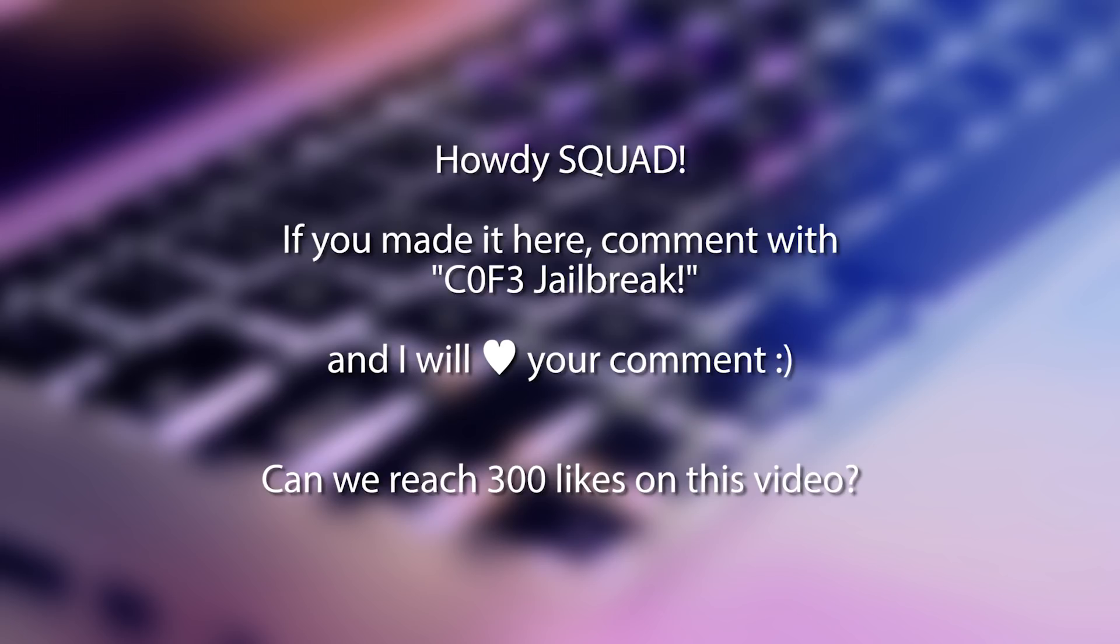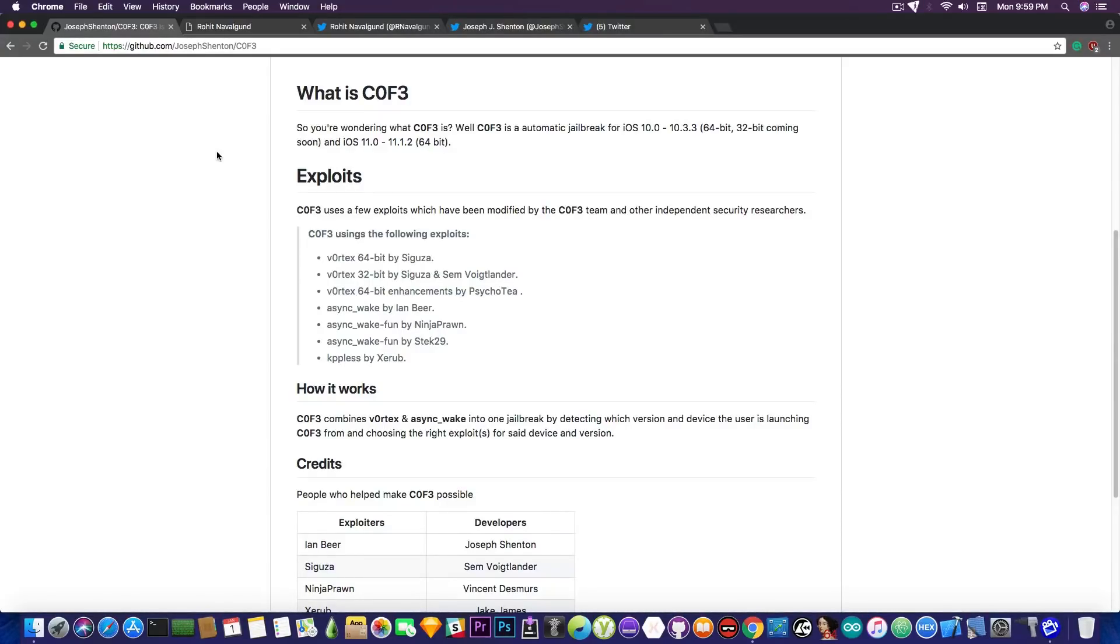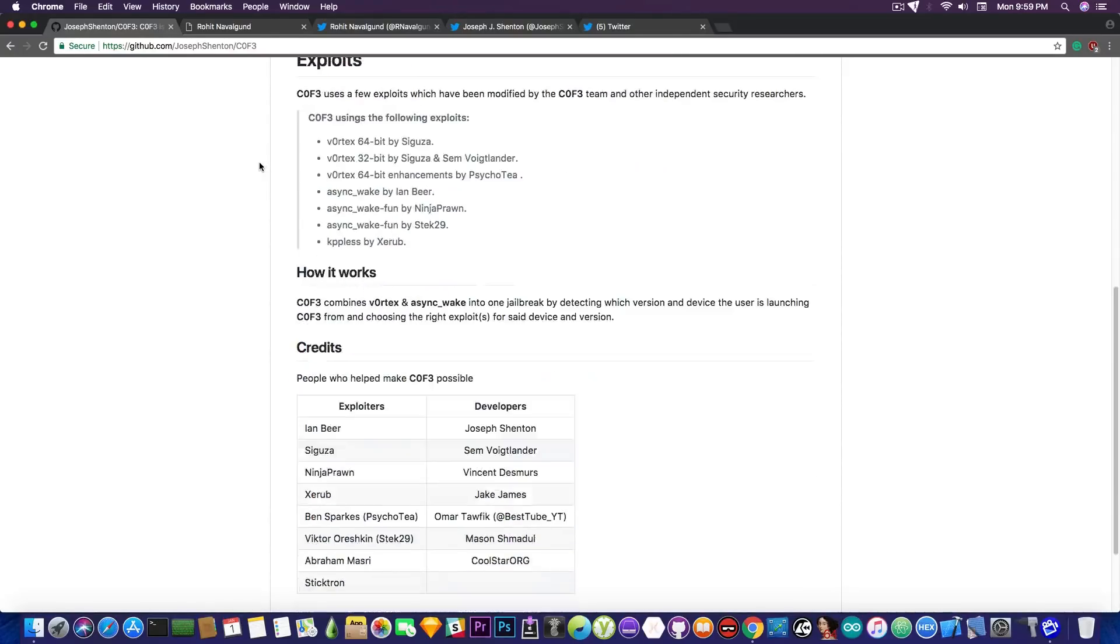This is based upon a couple of exploits. It's based upon Vortex for 64-bit, Vortex for 32-bit used by Teamstar in his jailbreak Helix. AsyncWake. There are a couple of AsyncWake forks by now. The one created by Stake29, NinjaProne, EonBeer, and probably many others. And the KPP list by Xerob, which is very important because KPP has to be defeated at some point. Or at least you need something to work around it. Coffee itself is based upon Vortex and AsyncWake.